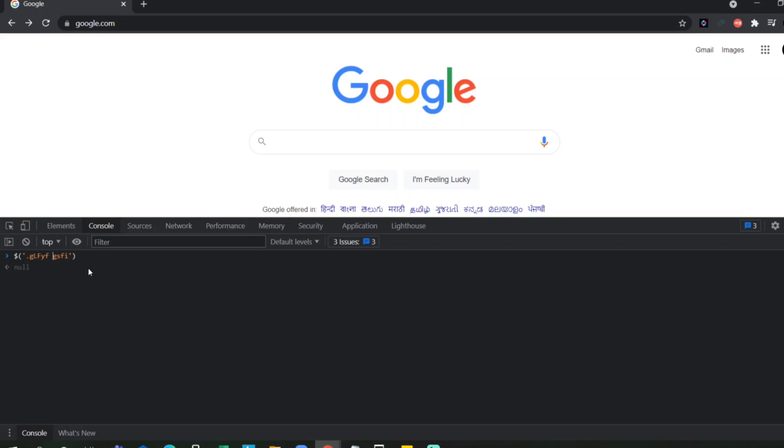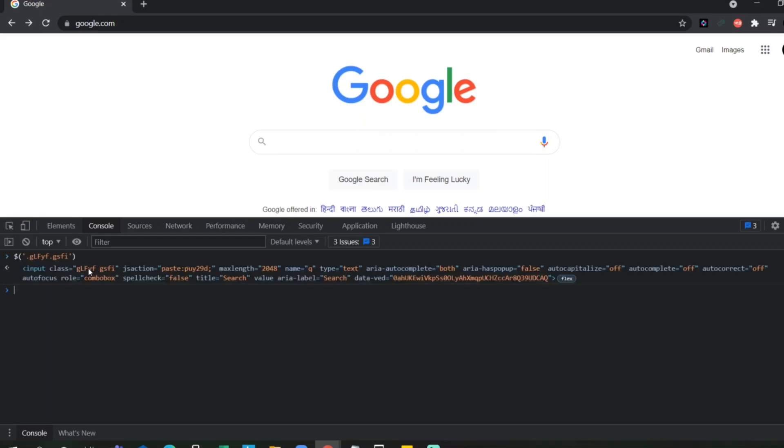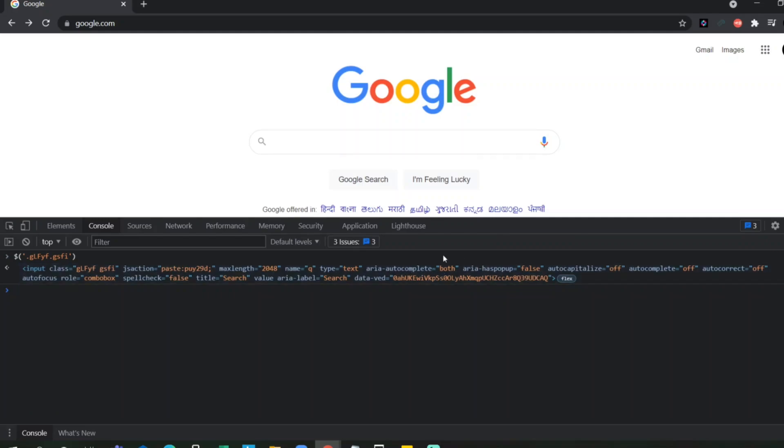Whenever you have a space in between, this will not work. You have to give dot whenever the space is there. You click on enter. Now it specifies. Now it got all this element.